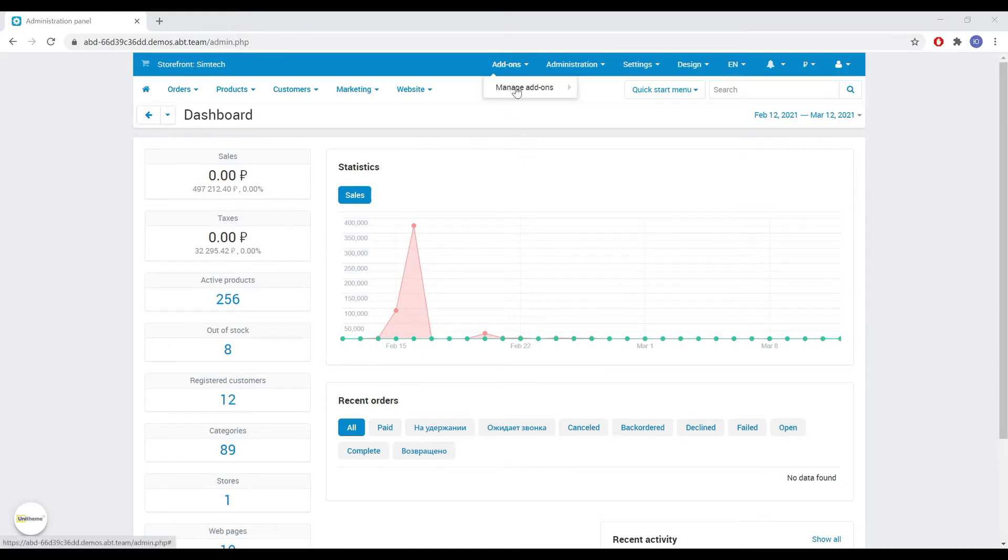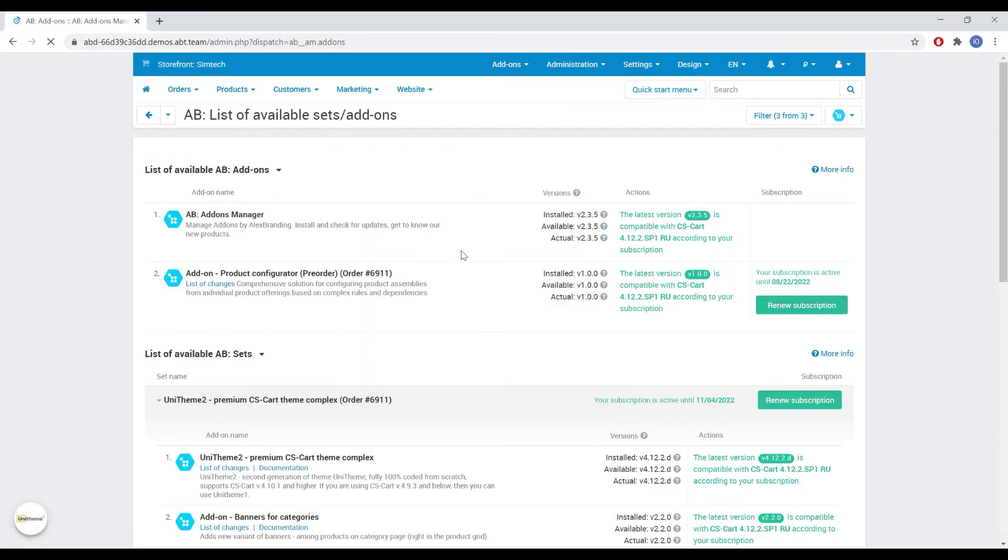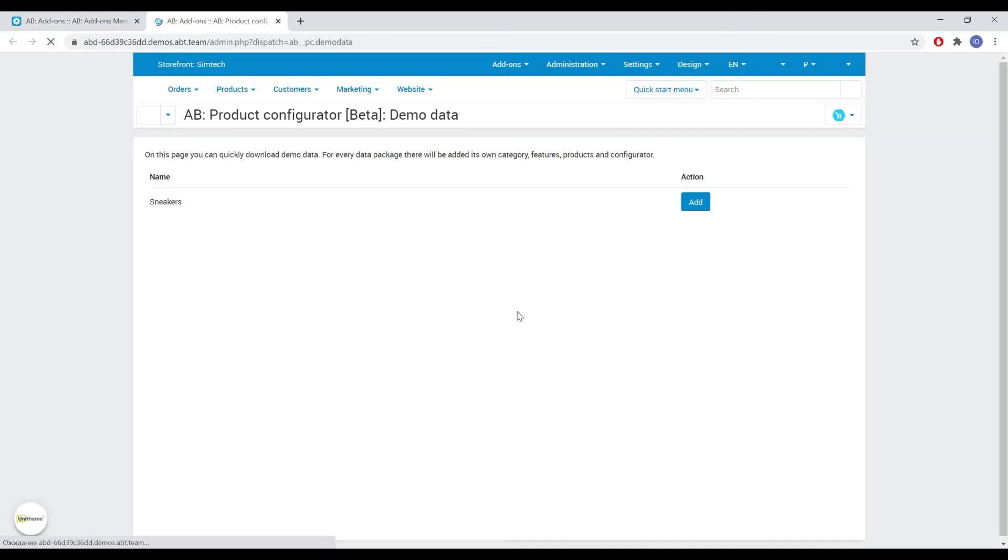Let's get started. Let's go to add-ons, manage add-ons, Alex branding. Find the add-on and select the section with the demo data.